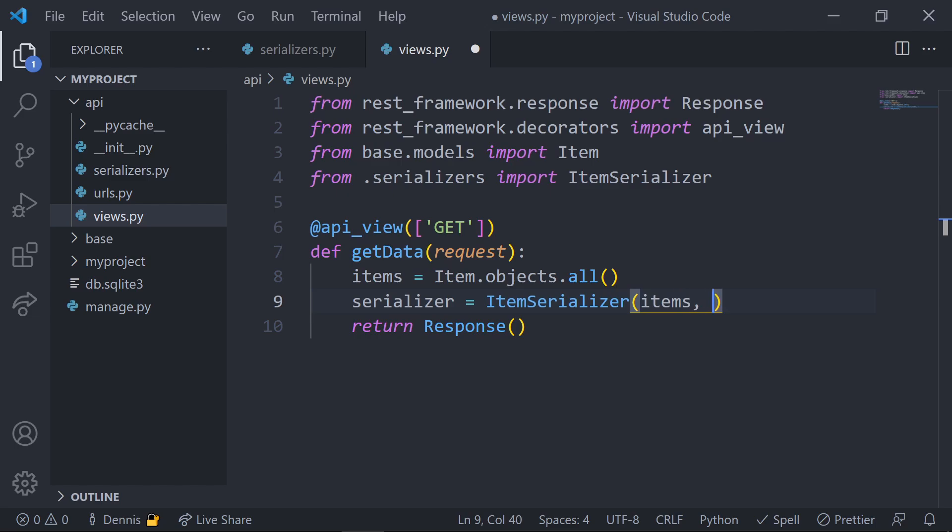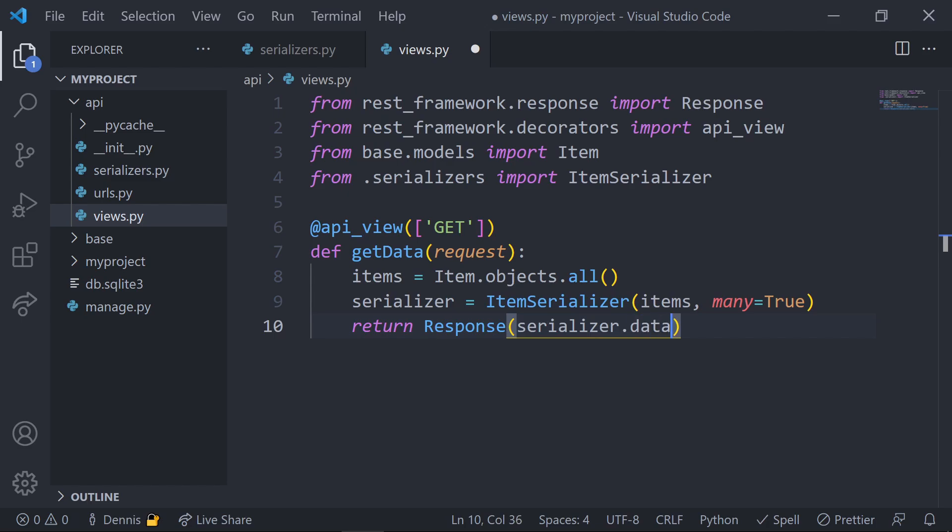Let's set the serializer variable and use the item serializer class. In the serializer, we'll pass in the items, and then we'll set many to true. Setting this value to true simply tells our serializer that we're going to serialize multiple items, whereas if we only wanted to return back one item, we would set this to false. In the response, we'll throw in our serializer, and in particular, we want to return back the data value.